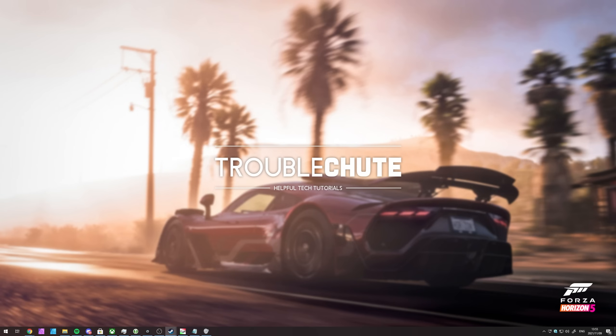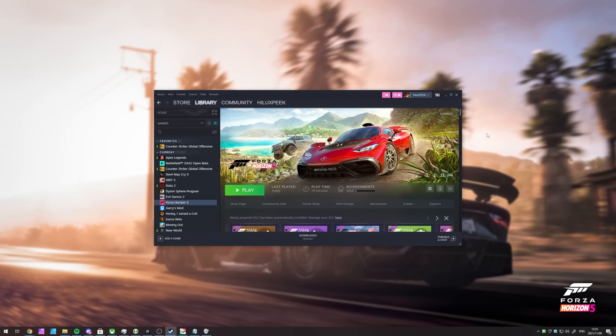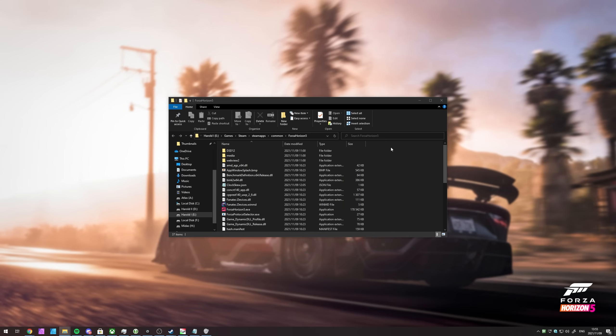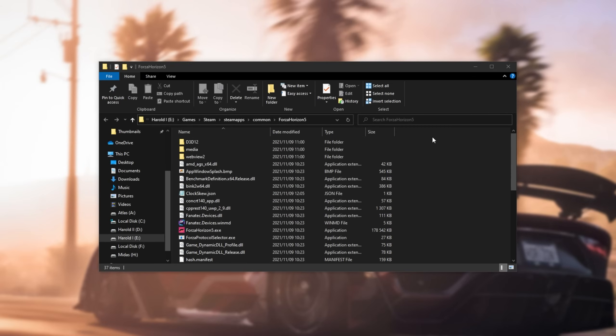First of all, we'll need to tell our computer to run Forza Horizon 5 on the best graphics card we have available, which is especially important on laptops and notebooks. If you have the game on Steam, right-click the game, hover over manage, and then click browse local files. This will take us directly to where the game is installed.